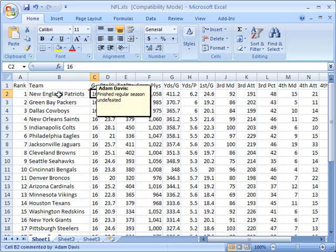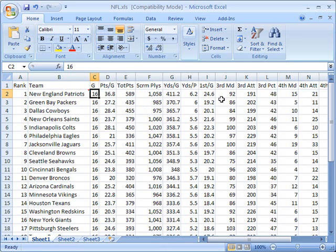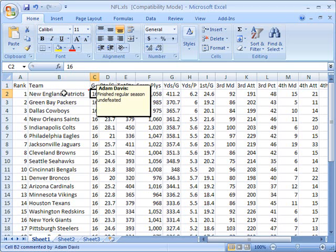That comment is only available whenever I move the mouse over that cell. So when I move back away, it disappears. And when I mouse back over it, it reappears.